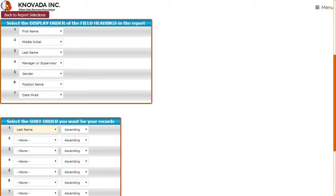Select ad hoc report selections to continue the process of creating an ad hoc report. In our example we have identified the display order of the seven fields selected for the report, with the sorting being strictly by last name only. Please note that for all seven fields to be listed on the report, they must be assigned a display order. For example, although date hired was a field we initially selected, if we omit it from the display order, the date hired field will not be displayed on the report.